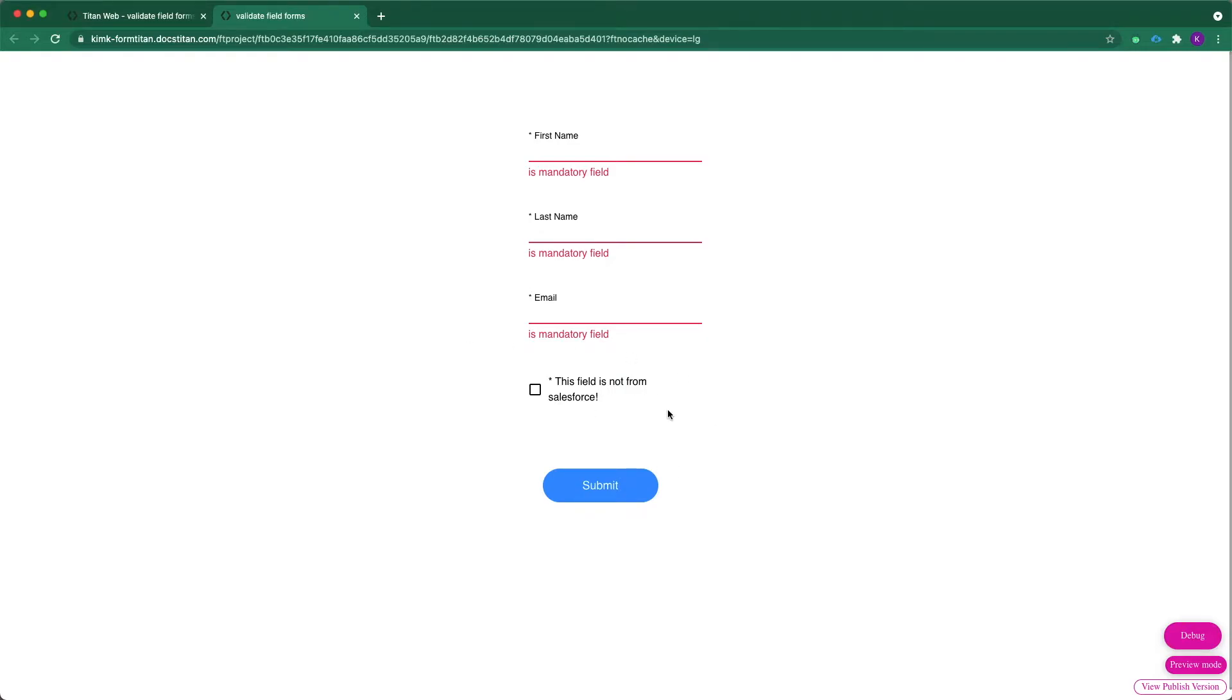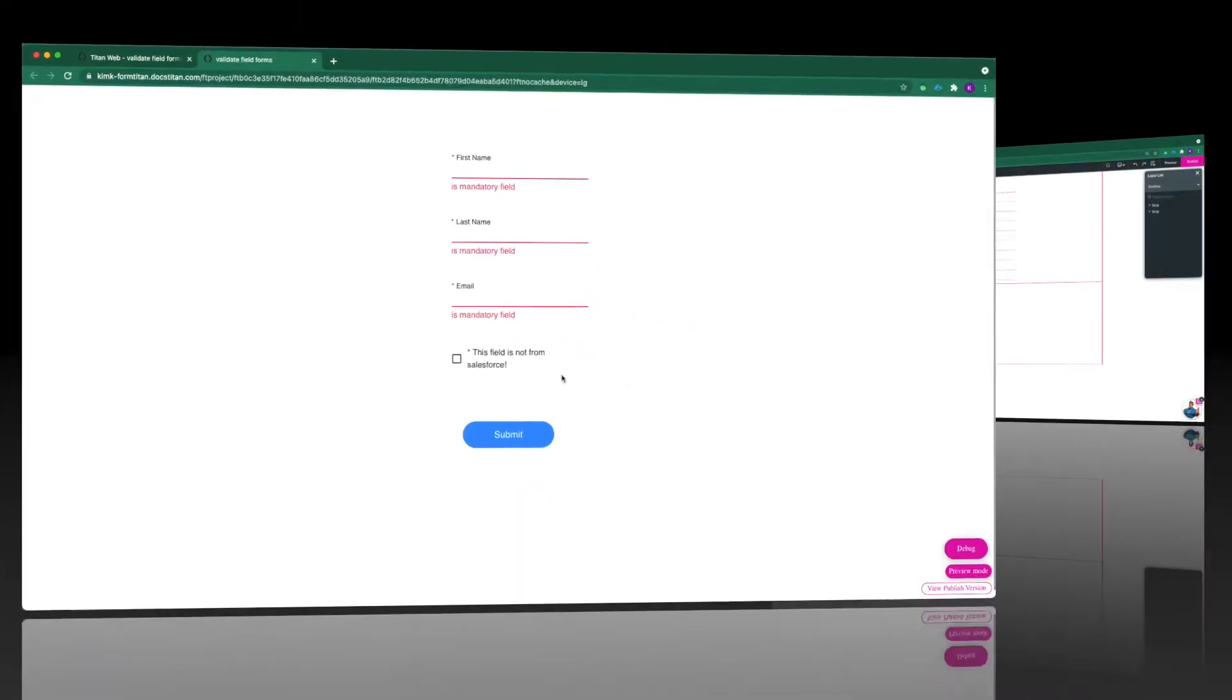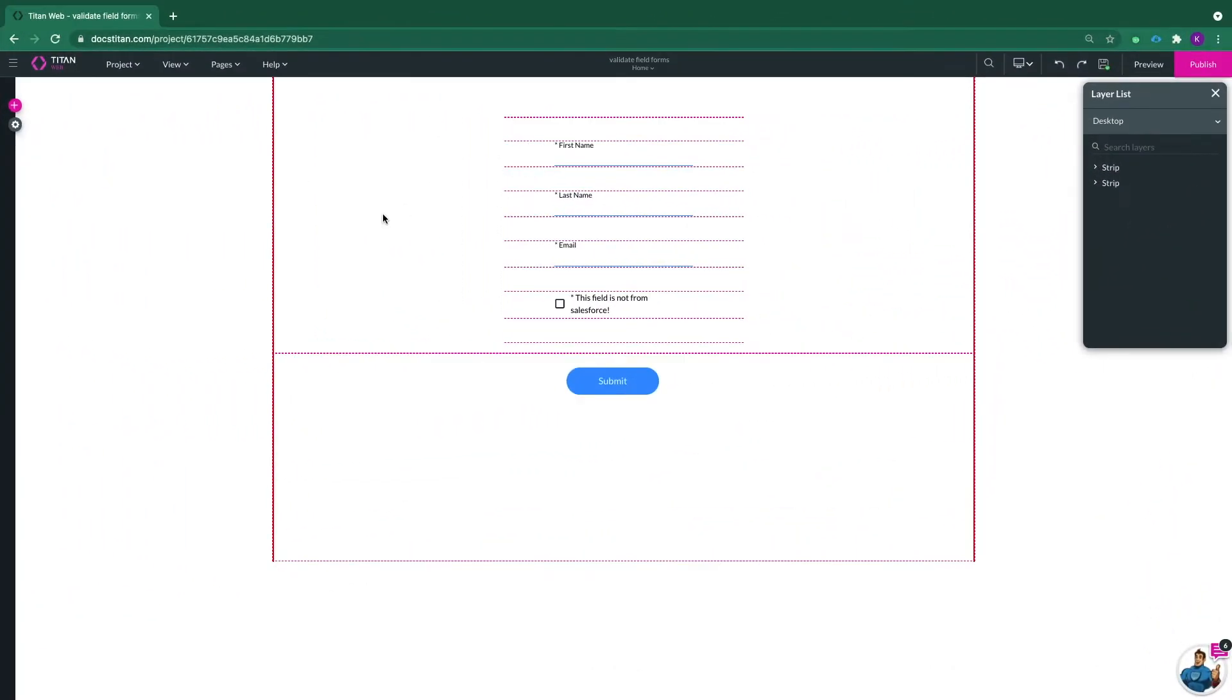So how can I include this field to be a part of my form? Let me show you. As you can see here in my project, I've got a form and I've got all my fields inside our form and I've also got this submit button.